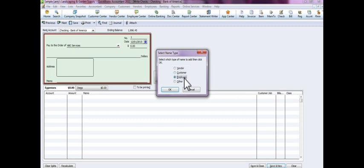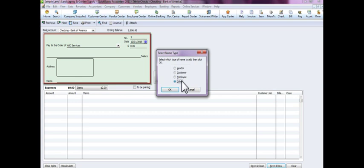And you get to say it's a vendor, it's a customer, it's an employee, or it's other. Now the reason why you would select customer, let's just say it's a refund check that you're giving, or if it's an employee, it could be a bonus check or a reimbursement check.